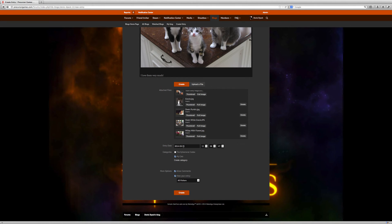You'll notice here too that you can actually pick a date when it's going to be published.